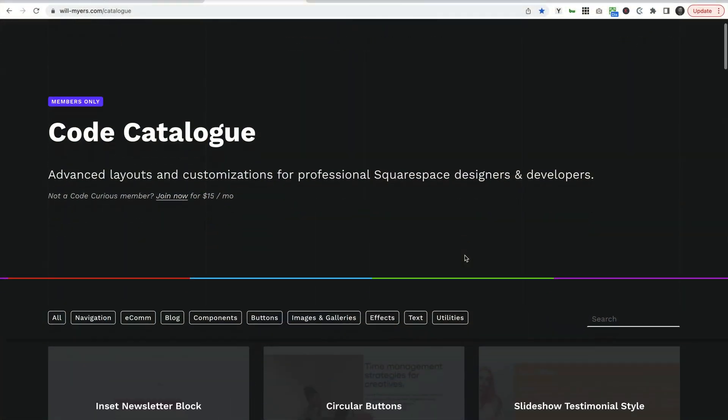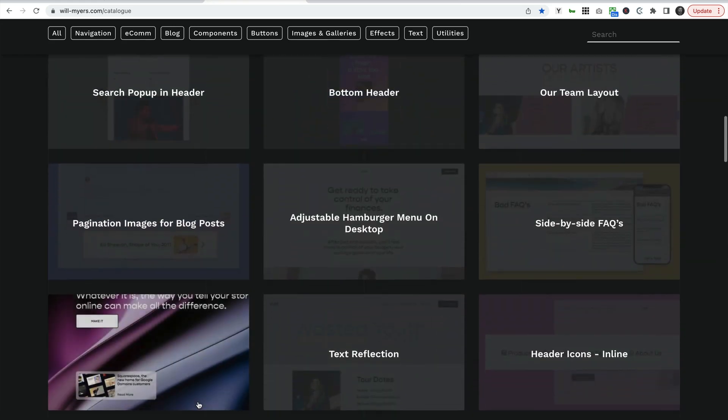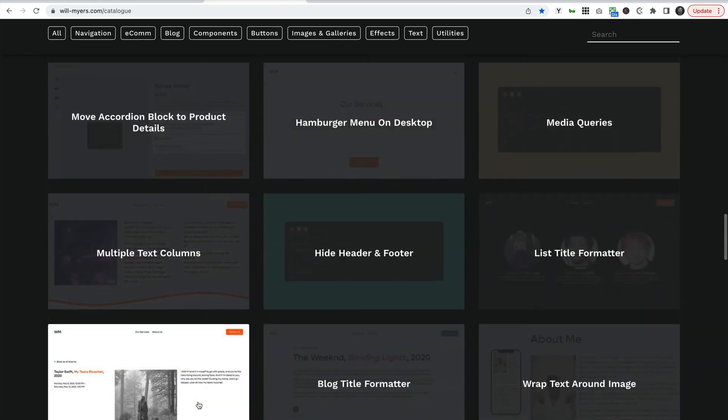You can get all of these right now over on my website — I'll add a link down below. And if you want even more customizations for your Squarespace website, check out the Code Catalog, which is part of my Code Curious membership. It's got a bunch of code snippets you can use for your Squarespace website or a client's website. But enough of that — let's jump into this.